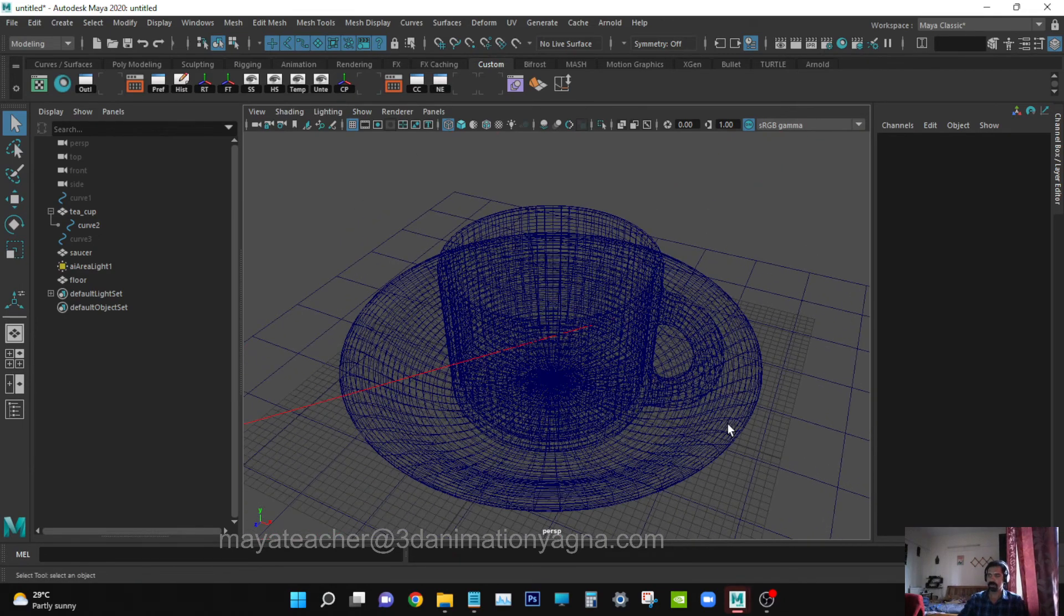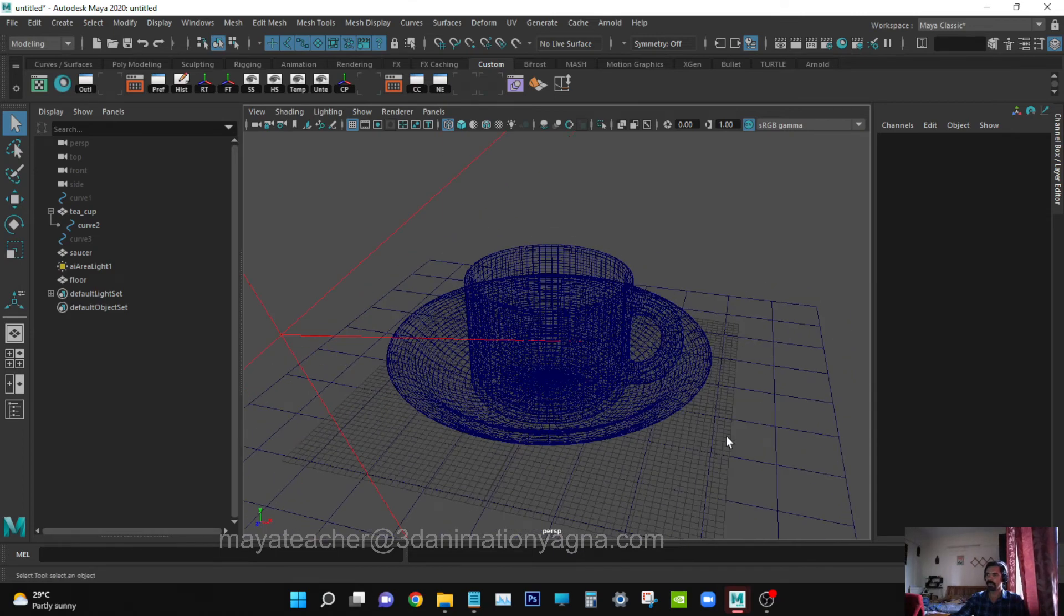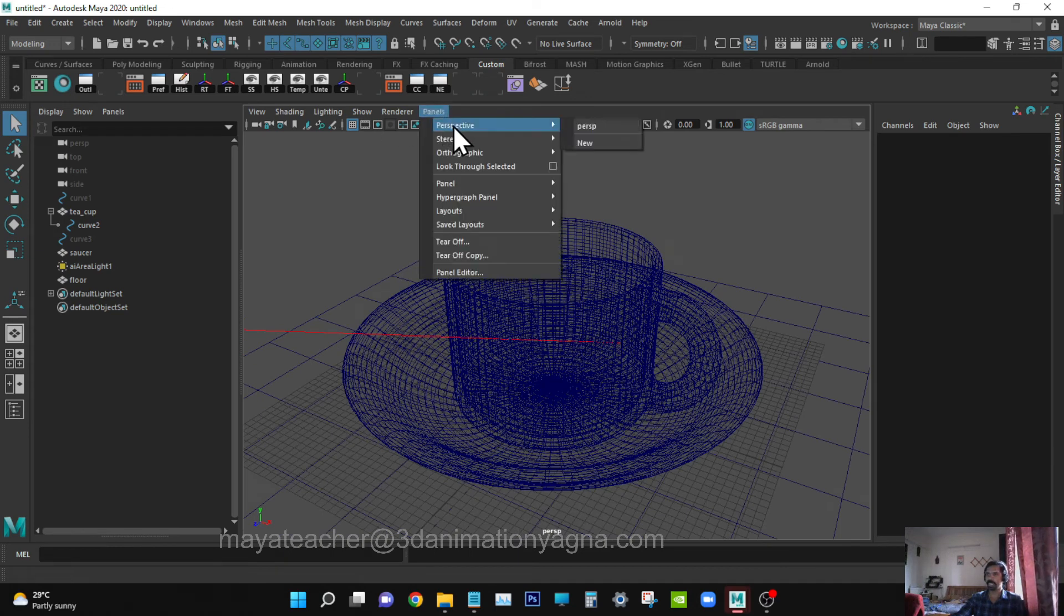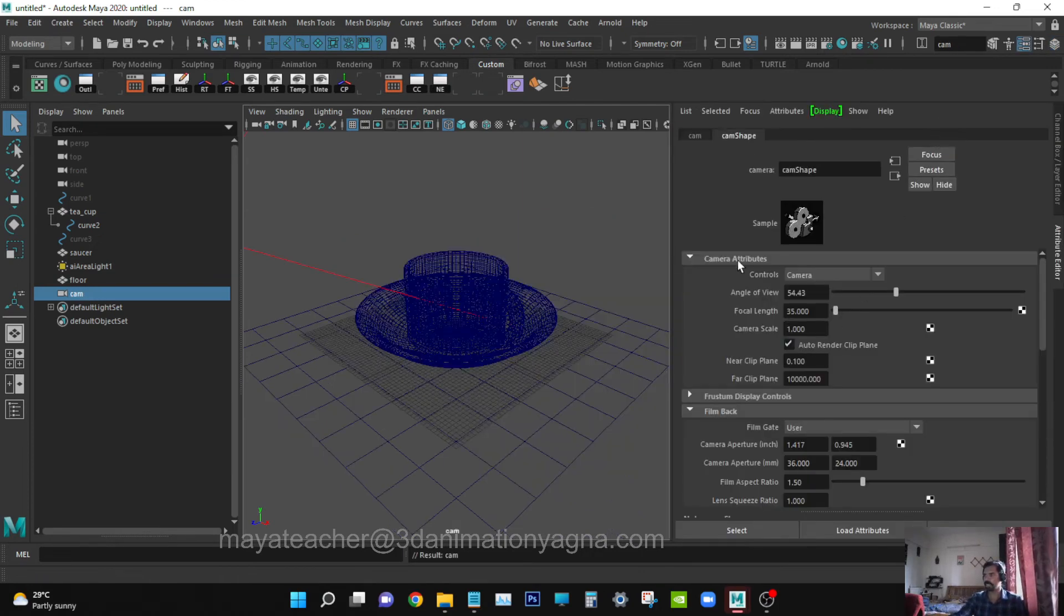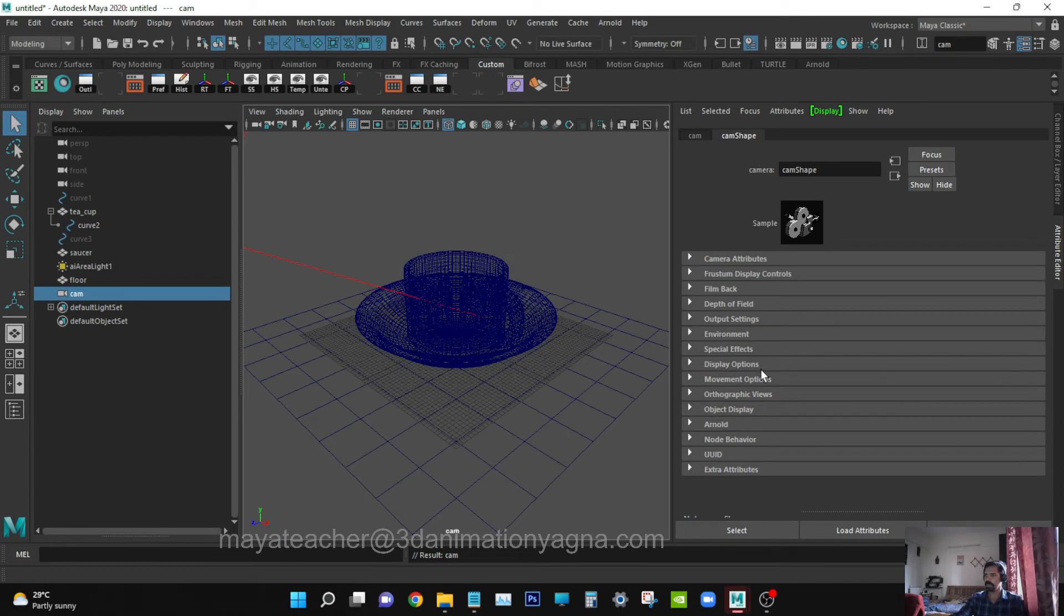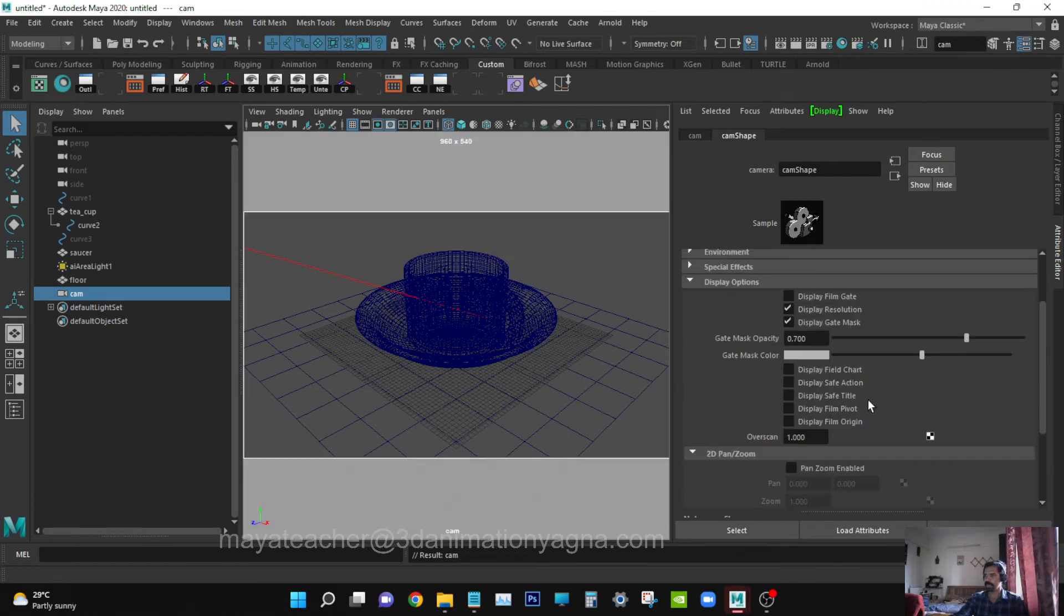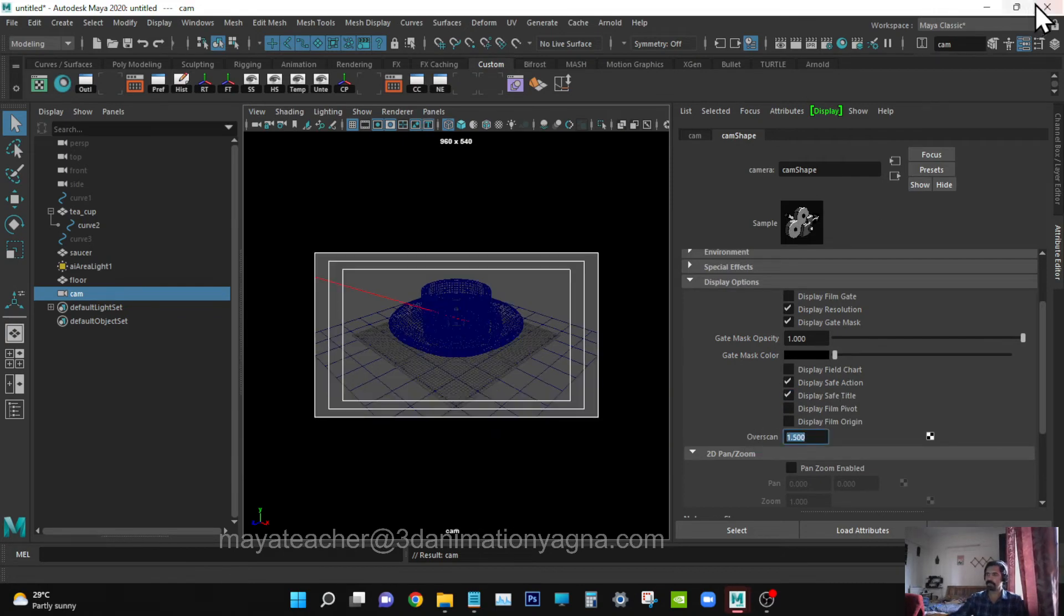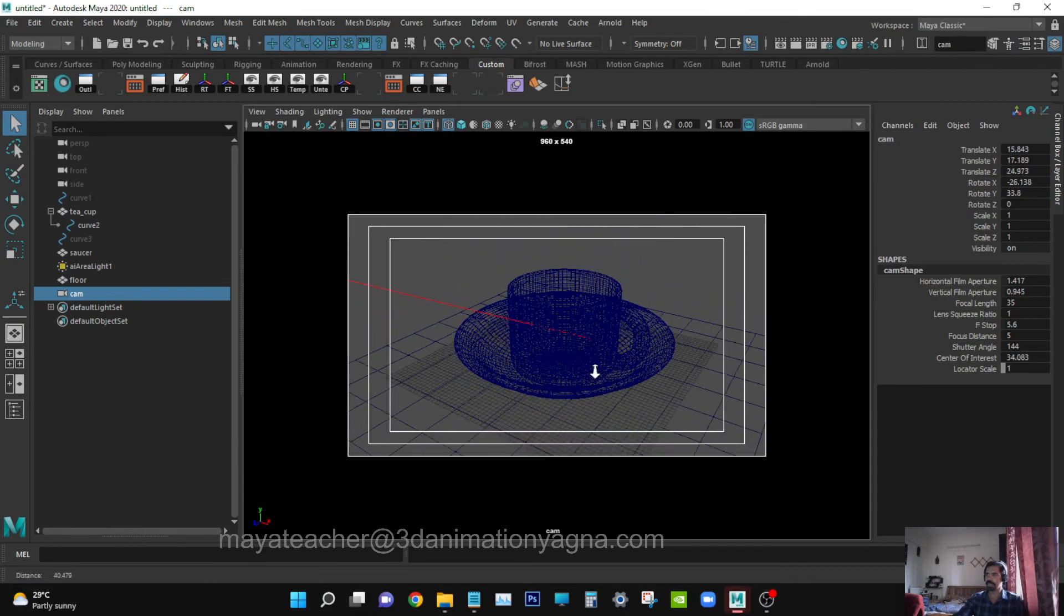Now we've created the shader and applied it. Floor is created, light is also created. Now we need a camera, so let's create camera. Panels, Perspective, New. Rename it as Camera. Go to its attributes, open Output Settings, switch on Renderable, Display Options, Display Resolution, Mask Opacity 1, Mask Color 0, Save Action Save, Title Overscan 1.5. Now the camera is set.